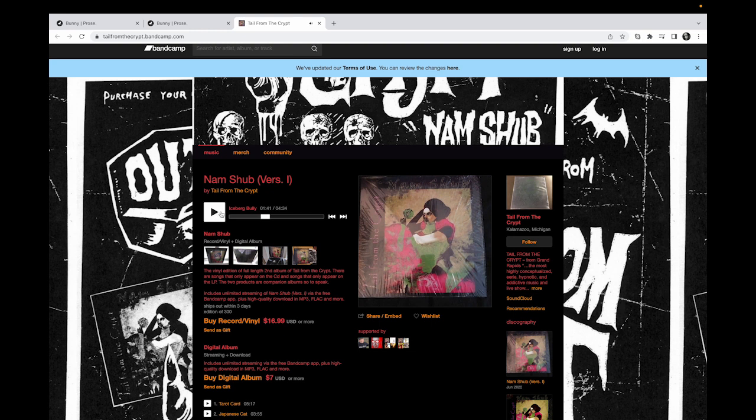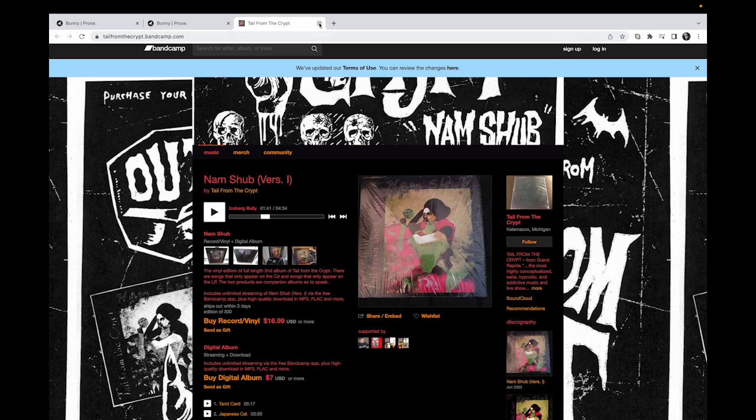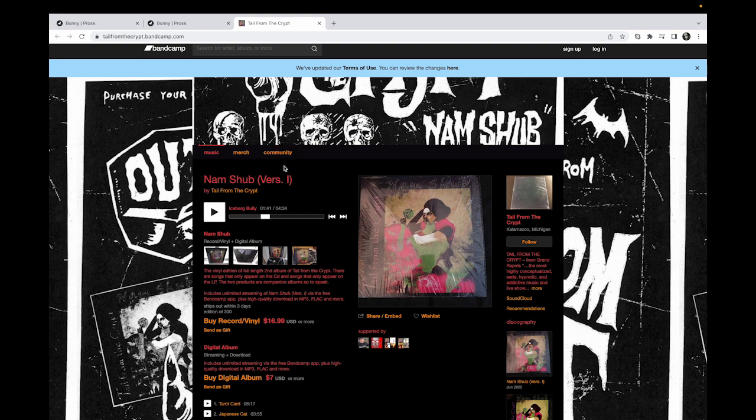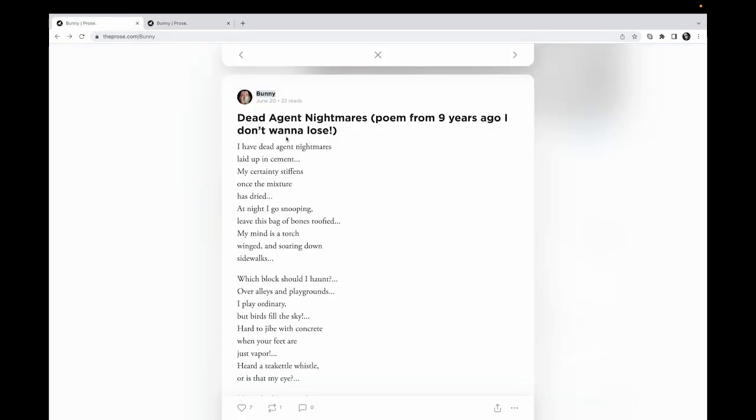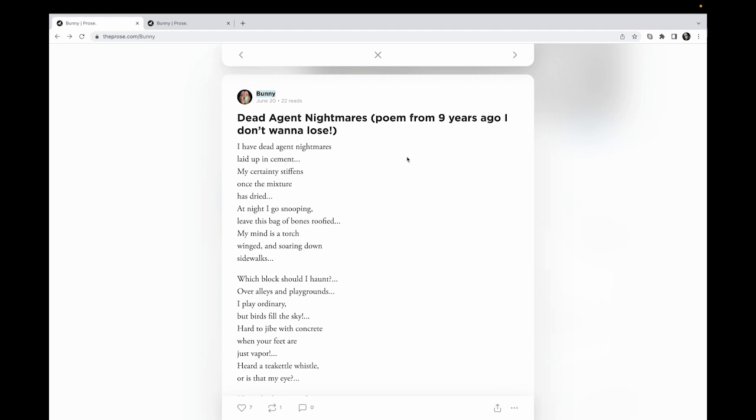Sorry to fast forward like that Bunny. I just have to get out of the house very soon and get the moving truck and keep packing. But this is fantastic. Tale from the Crypt, smart Bunny. I was reading a poem, Dead Agent Nightmares, a poem from nine years ago. I don't want to lose.